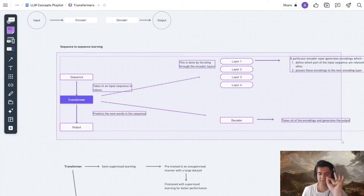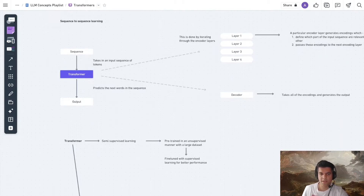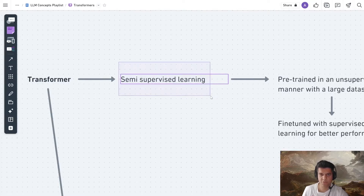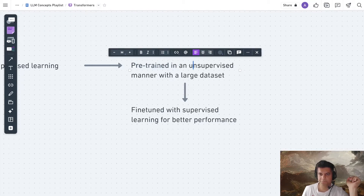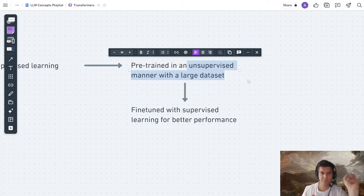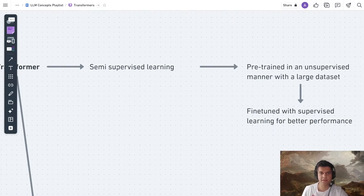At a 10,000-feet perspective, abstracting away all the details, that's what's happening inside a transformer. For most AI developers who are just using the ChatGPT API or an open-source LLM on the cloud, that's probably all you need to know. Going a little deeper: you get the transformer with the help of semi-supervised learning. The transformer is pre-trained in an unsupervised manner with a large dataset — no human is sitting and training the AI model. After that, you fine-tune it with supervised learning. That's why it's called semi-supervised learning.